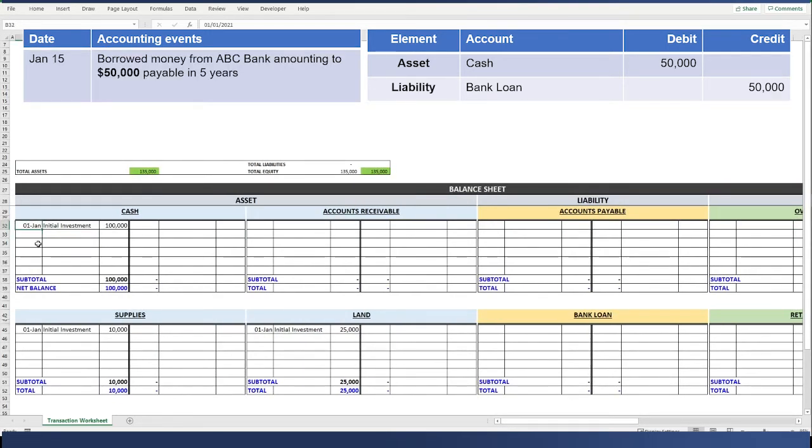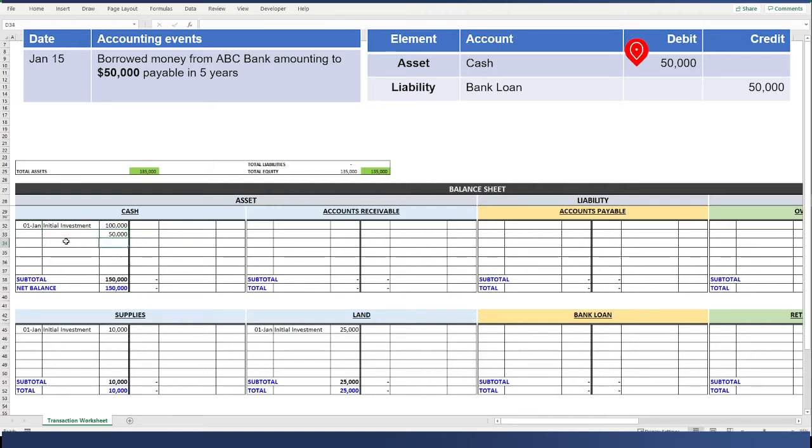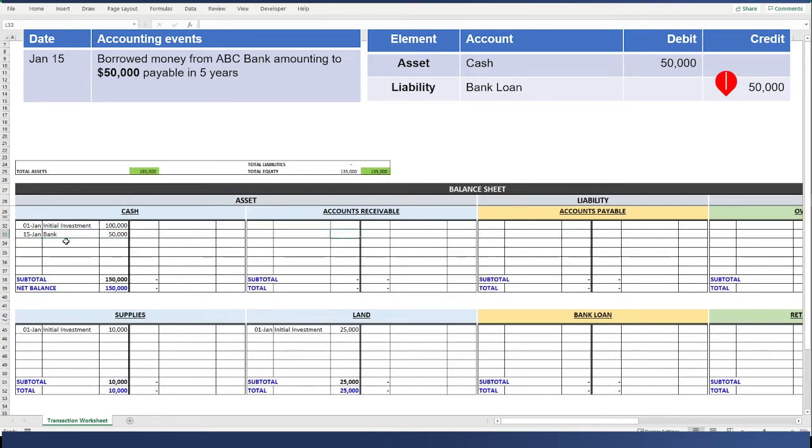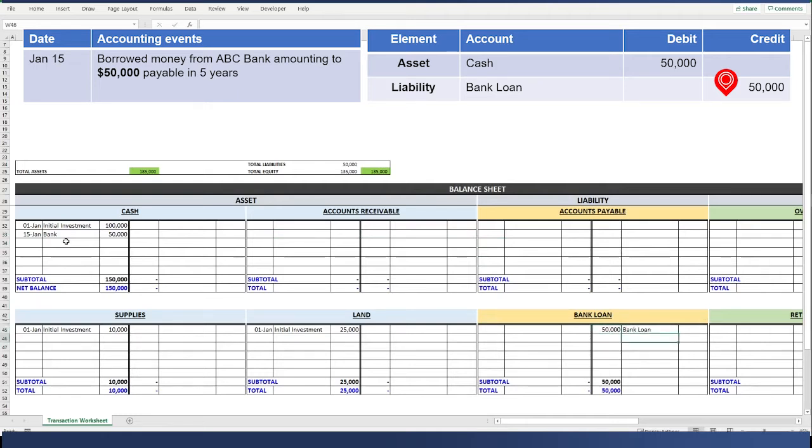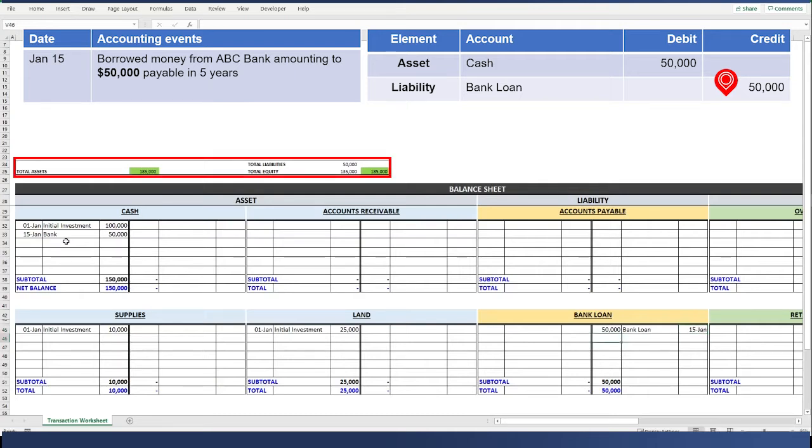The second one is a bank loan. The company borrowed money from a VC bank for $50,000. Since our cash increased, we debit $50,000 on January 15. And then, we credit our bank loan for the same amount. You have to check that the accounting equation is still applicable.